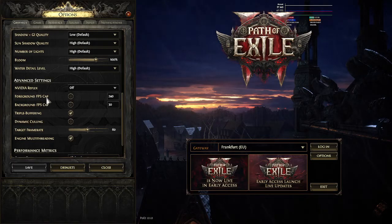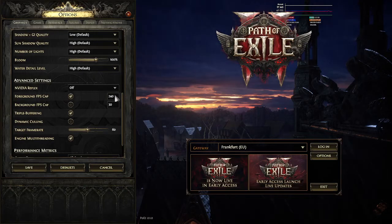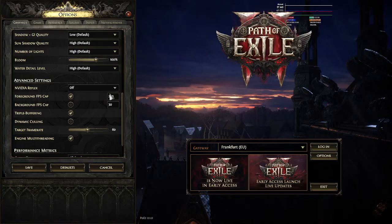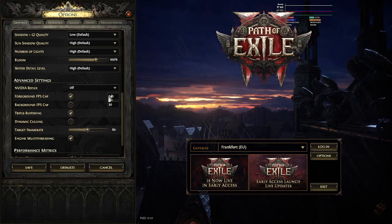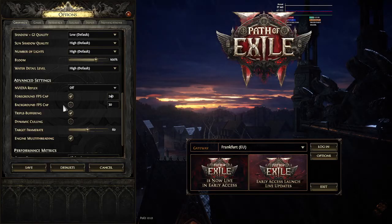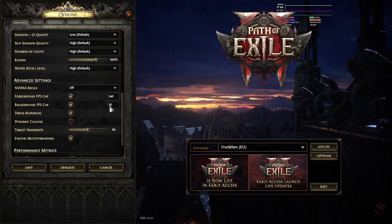The foreground one — when you enable it and set it to a certain value, it will limit your FPS to that value. This is the highest FPS your game can reach when it's in the foreground, meaning when you are currently actively playing the game.